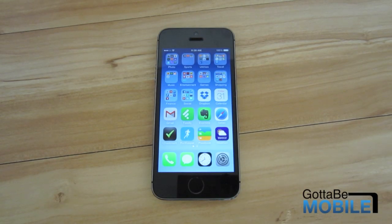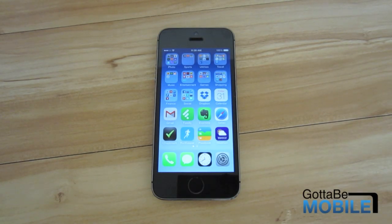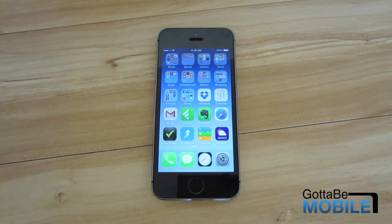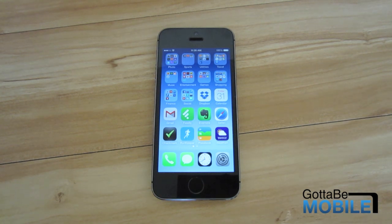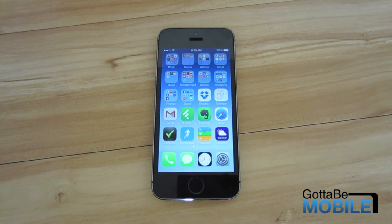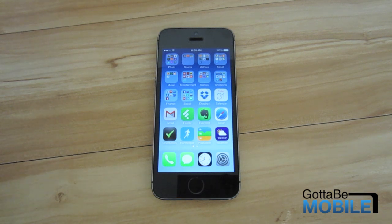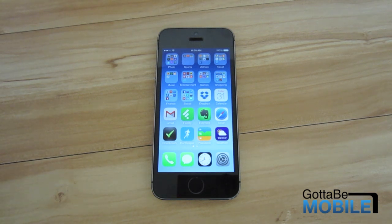Hey everyone, this is Craig with GottaBeMobile.com and I'm going to show you a jailbreak app called Flex2. Flex2 is a jailbreak app that lets you create your own jailbreak tweak.